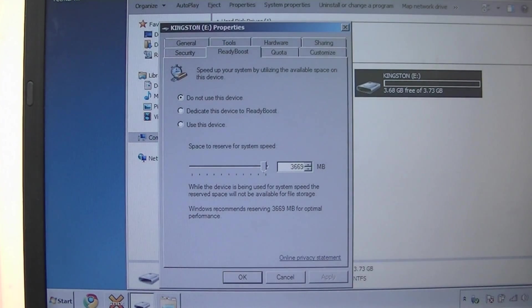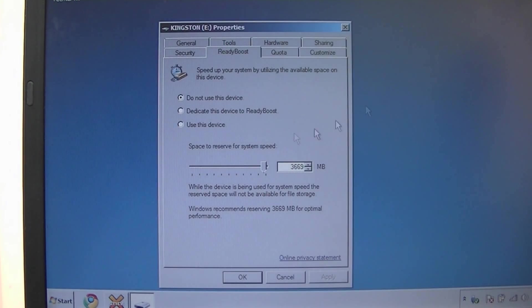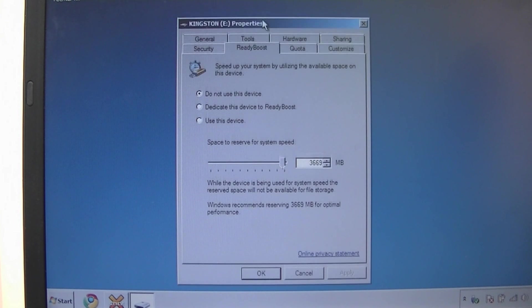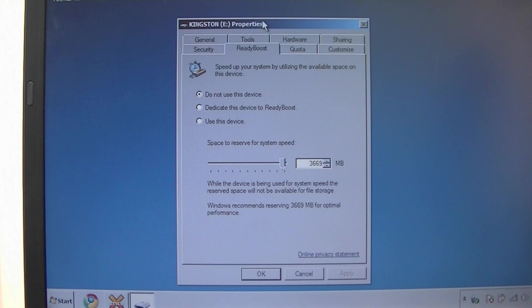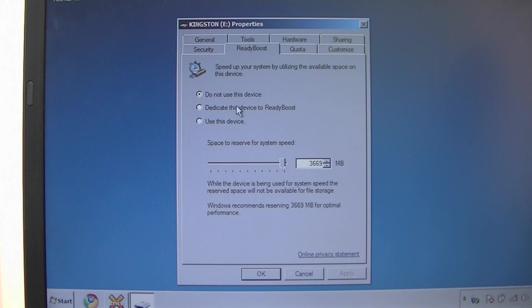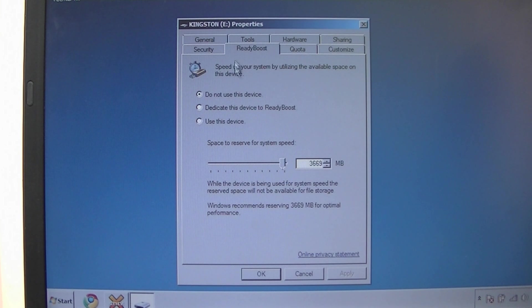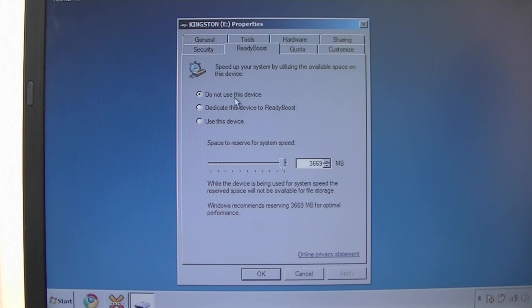So you got a ReadyBoost tab here. Now if the USB flash drive supports it, not all of them support it. I think if it's decent enough read write speeds then you'll have this option, you'll be able to use this.